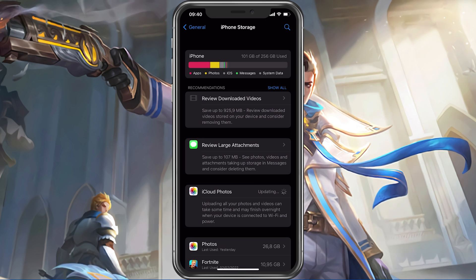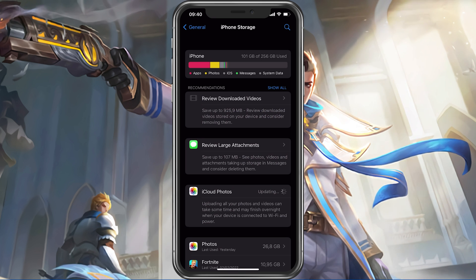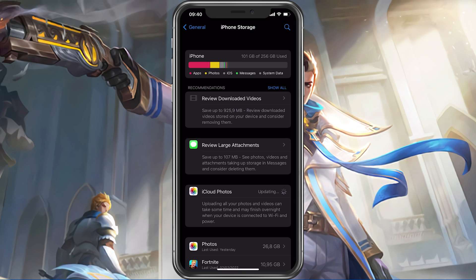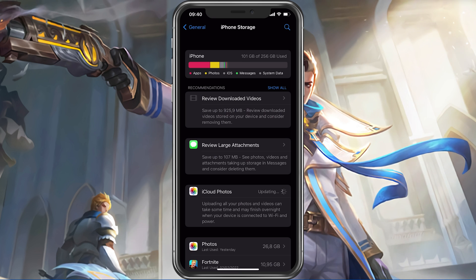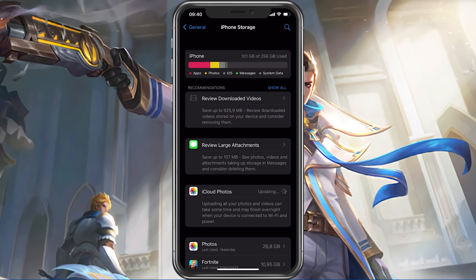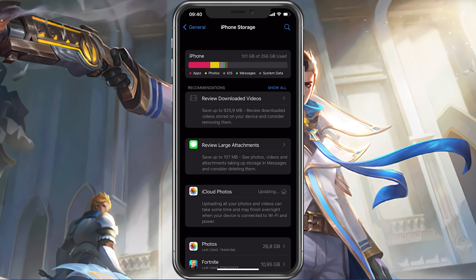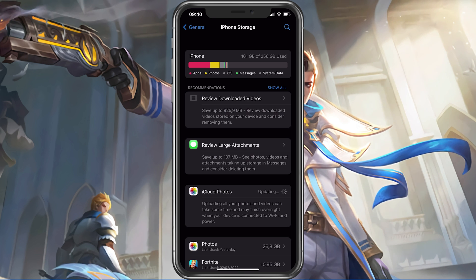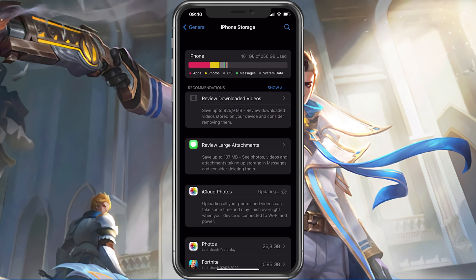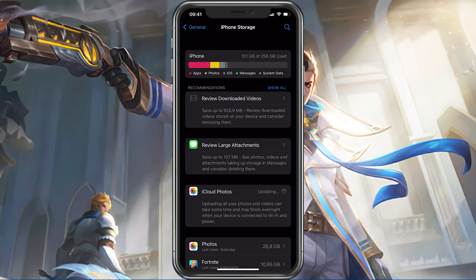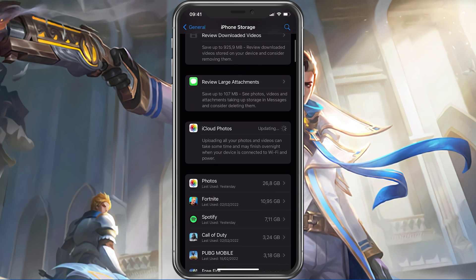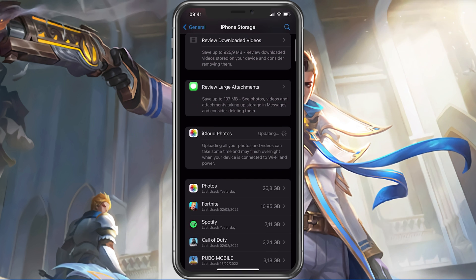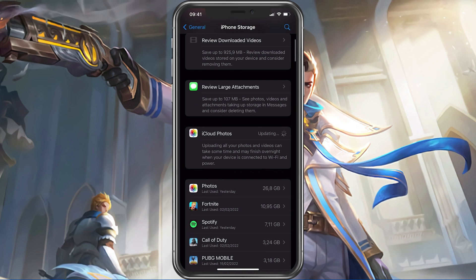Games like Mobile Legends generate and delete files in the background when the game is being used. If you don't have enough storage left, then writing and deleting data can be slow and induce lag as well as framerate drops. I would suggest making sure that you have at least 3GB of free storage left.